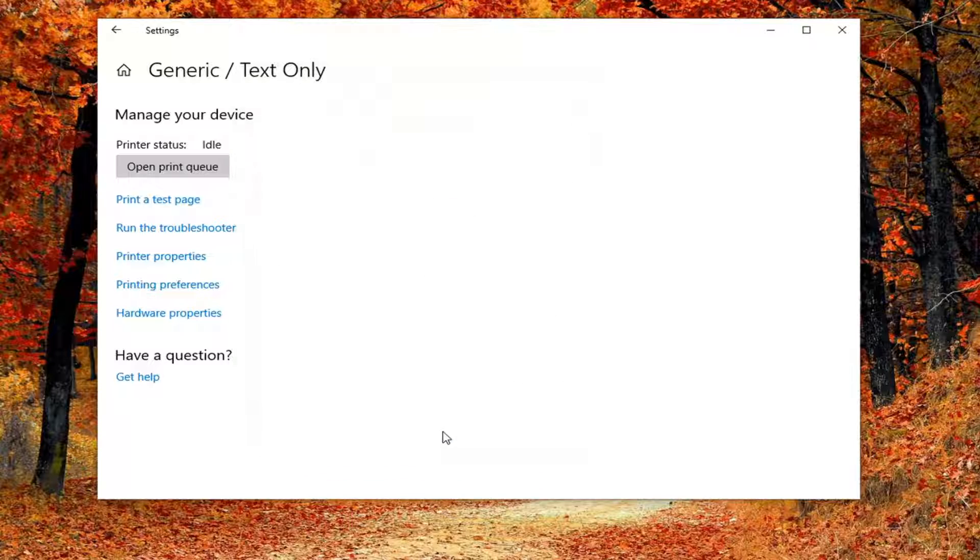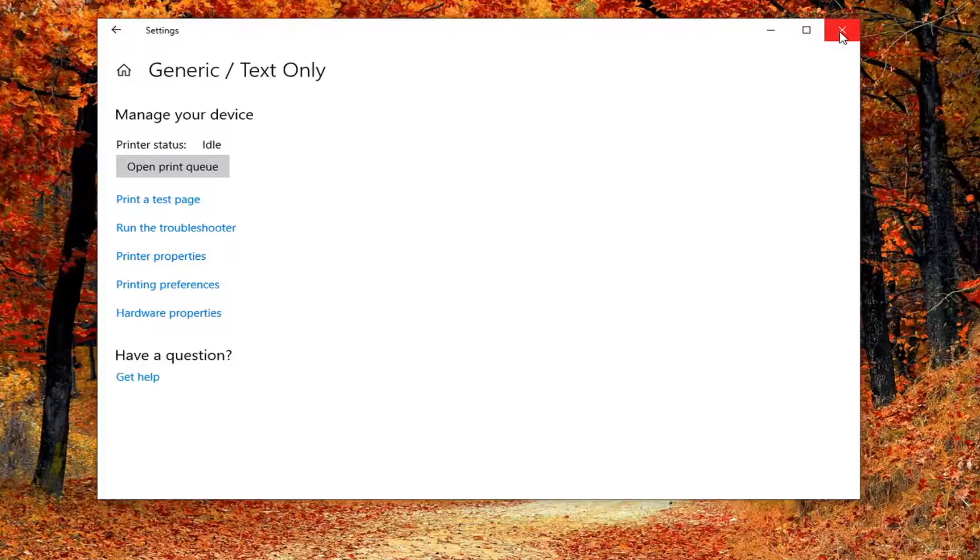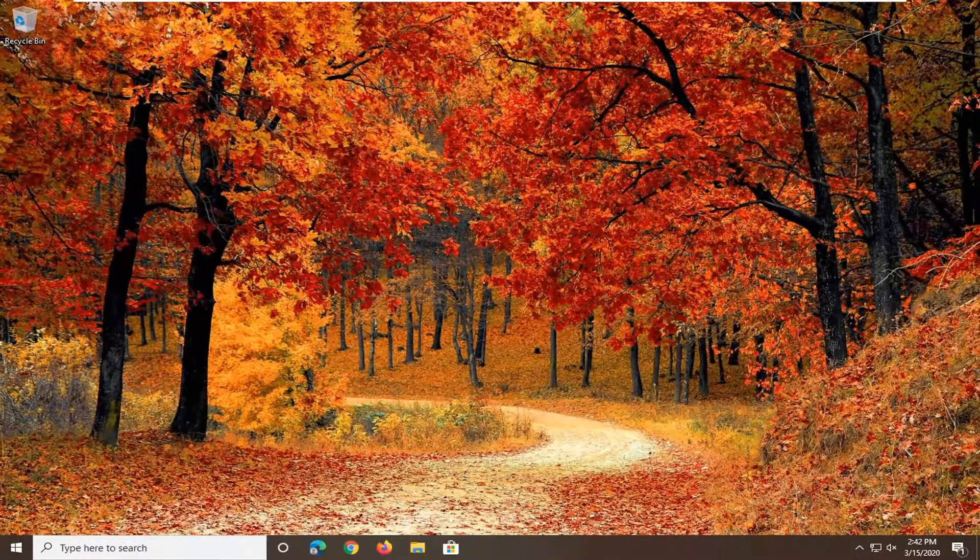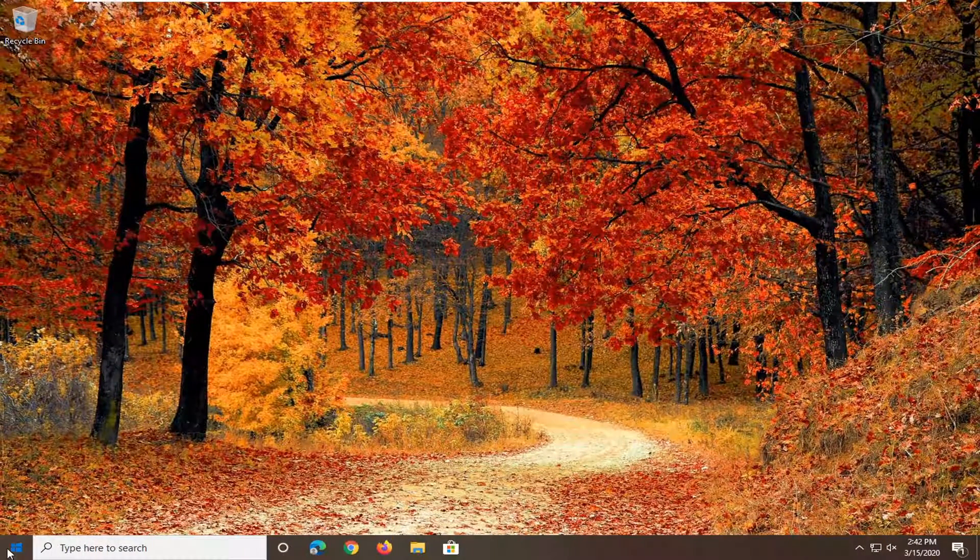If you have to make any changes, try going ahead and printing something. If you didn't have to change anything, another thing I would suggest would be to go ahead and open up the Start menu, type in Control Panel.